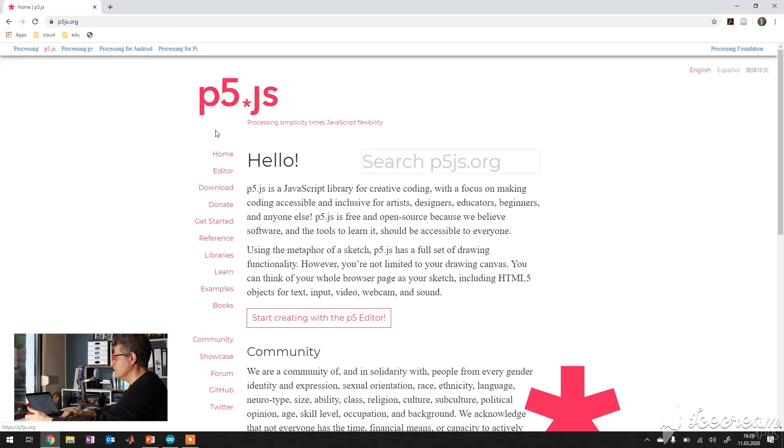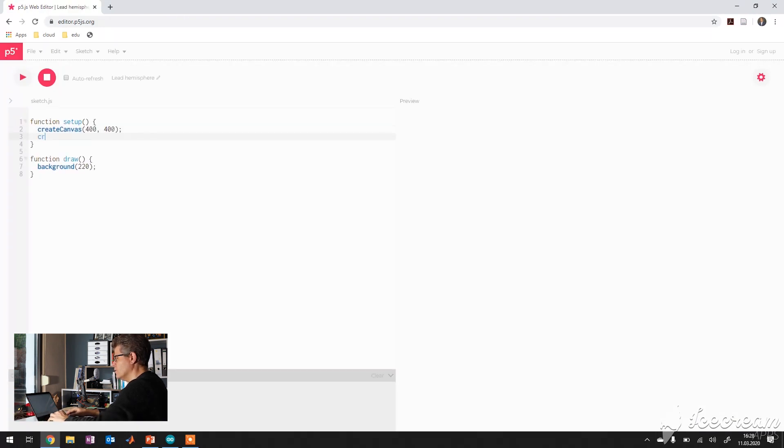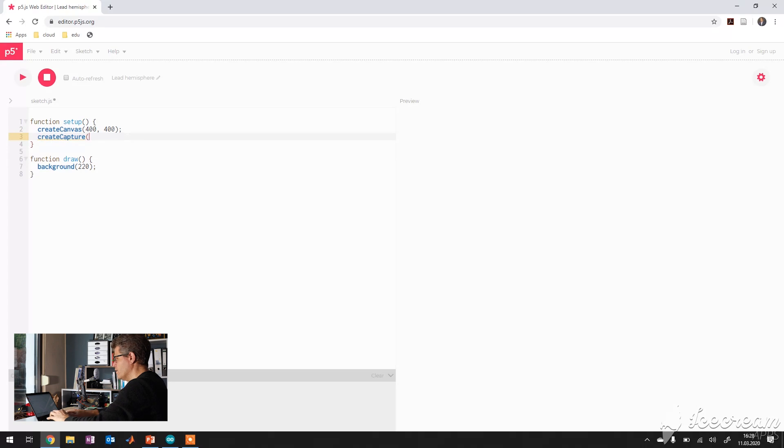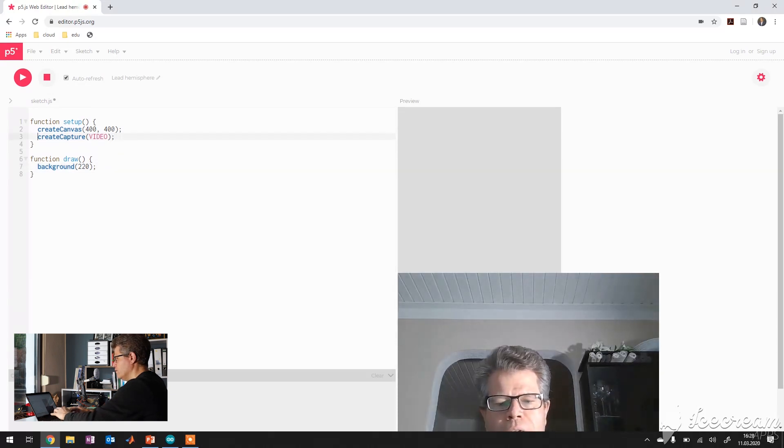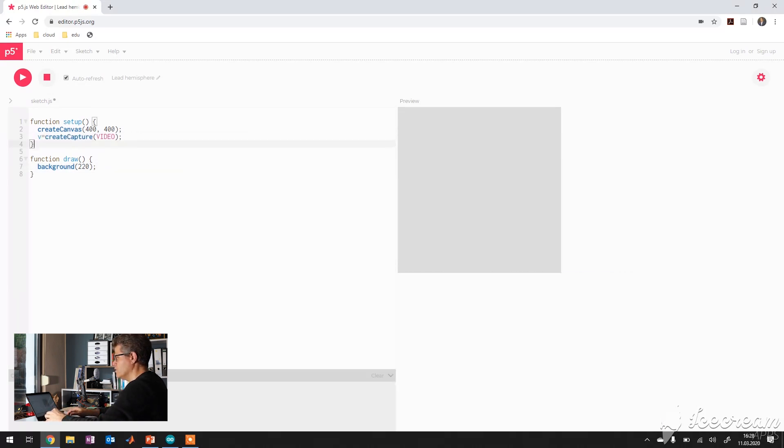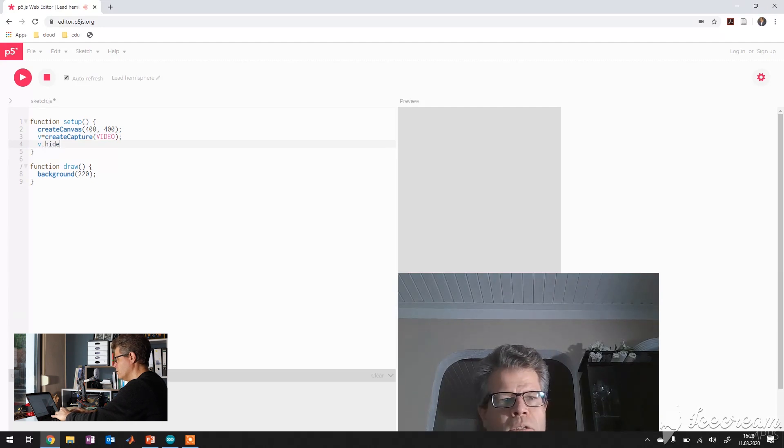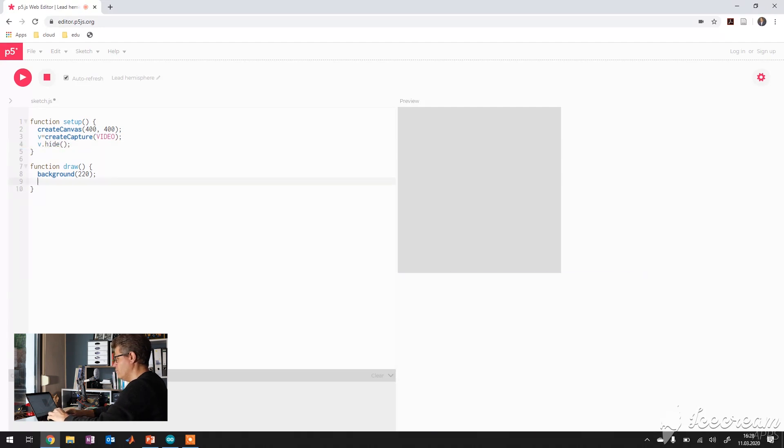p5.js editor and this just to do a little demonstration. It's really easy to do here nice things. For example, like this, you hit the auto refresh button, play and you can do something like this. We will hide the original input and place the output on the canvas.